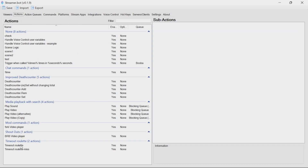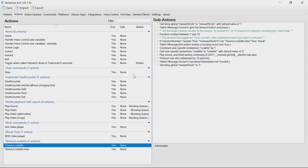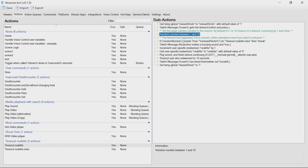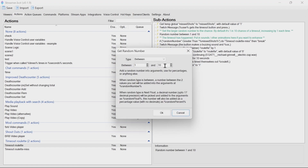If you want to configure the chances of the timeout roulette to be less than or greater than the default, the random number line is the one you need to change. By default, it's 1 out of 10 that's going to get the chance. If you get a miss, it'll be 2 out of 10, 3 out of 10, and so forth. So if you want to change that chance from 1 in 10 to 1 in 5, you change this 10 to a 5.